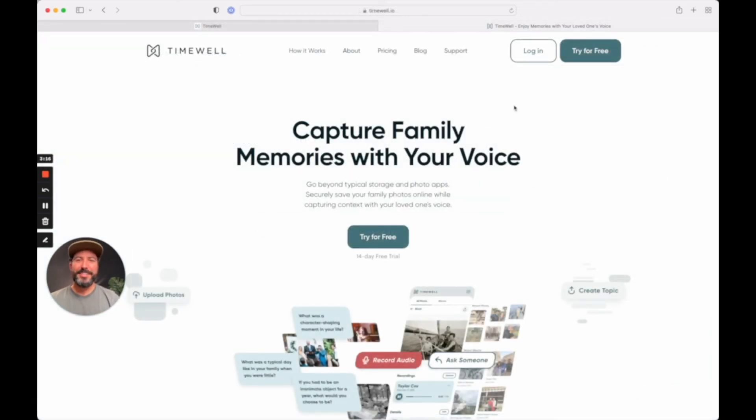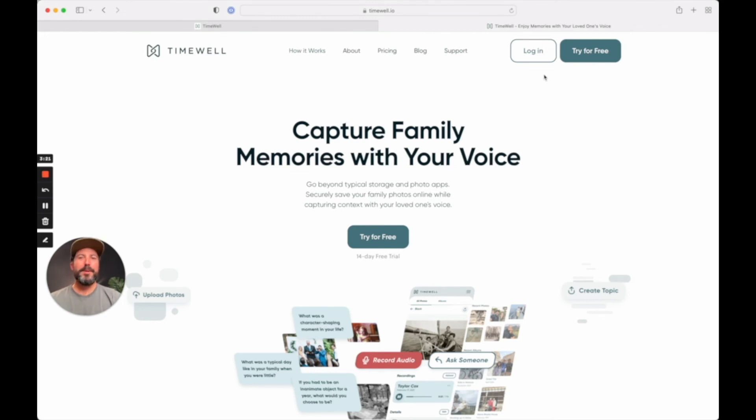So if this at all sounds interesting to you, please check out timewell.io. You can sign up for free, and you can upload photos, create topics, and best of all, invite as many people as you want to be able to record their thoughts. Thanks again for checking it out. If you have any questions at all, please let me know.